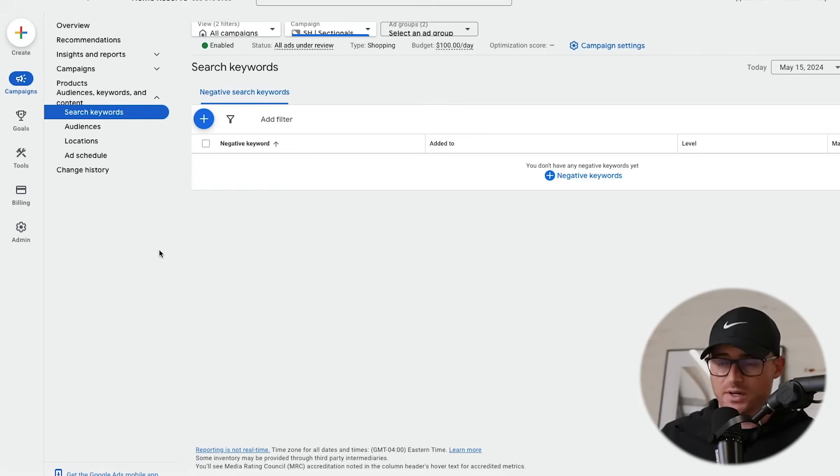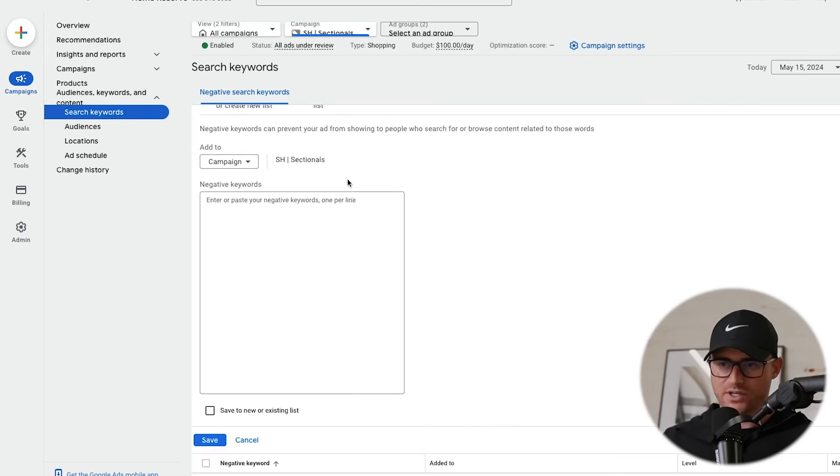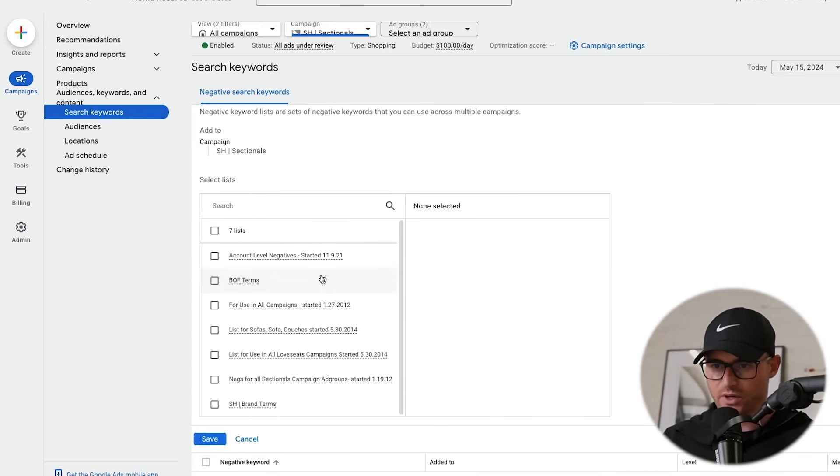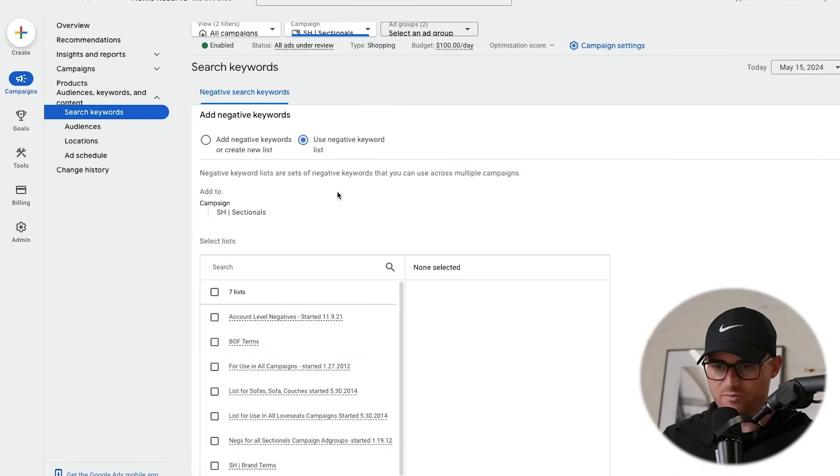Also make sure to come into negative keywords and add the ones you want. We already have lists built out here. I have an entire video on negative keywords — that will be in the description below. Just remember, if you're building a brand new campaign, it doesn't automatically apply negative keywords. Come in and apply any negative keyword lists before ads start firing and you spend money on irrelevant traffic.